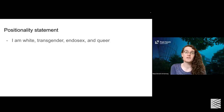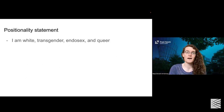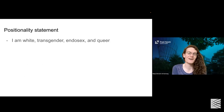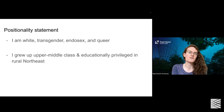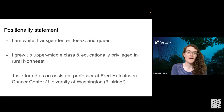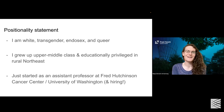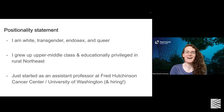I'd like to start with a positionality statement. I am white, transgender, endosex — which means that I have sexual characteristics consistent with societal expectations — and queer. I grew up upper middle class and educationally privileged in the rural Northeast. I just started as an assistant professor at Fred Hutchinson Cancer Center and University of Washington this past fall, and I'm currently hiring if you're interested in joining me or collaborating and talking about cool science.